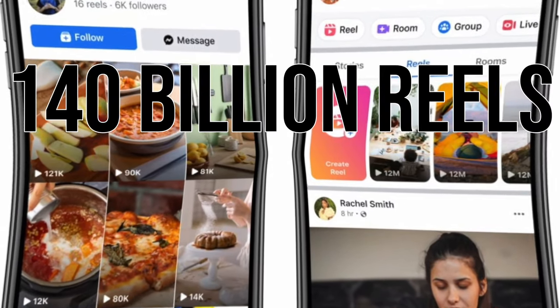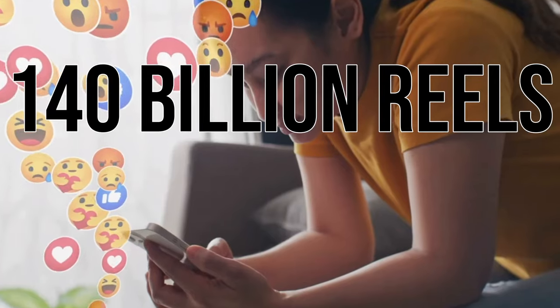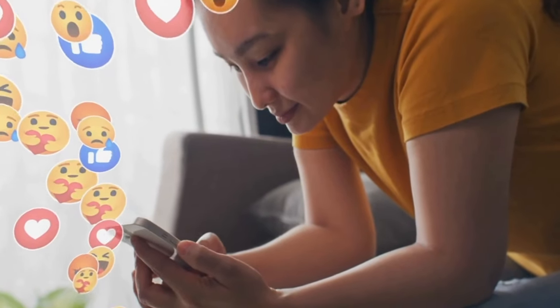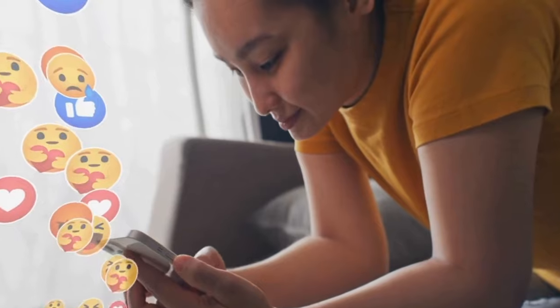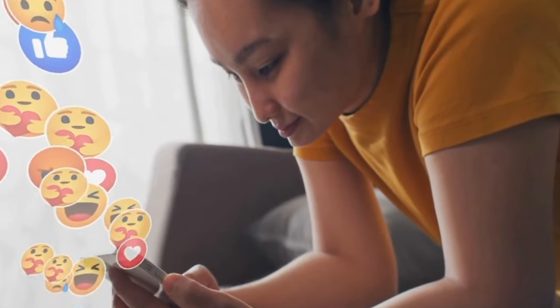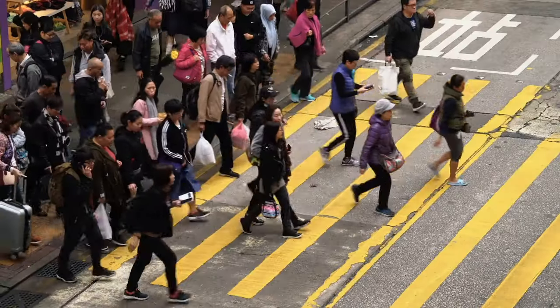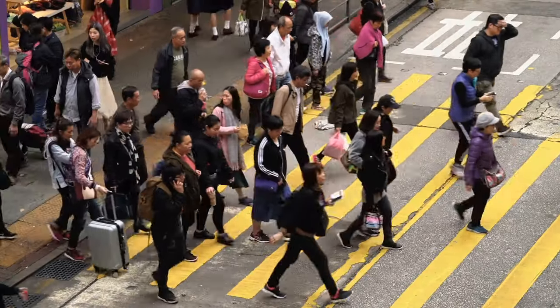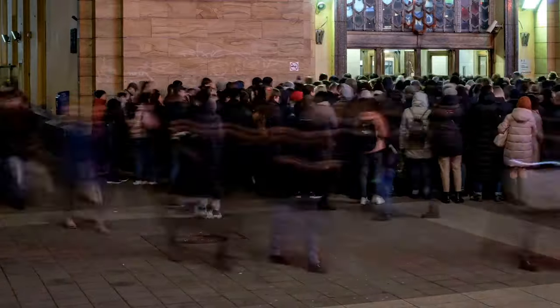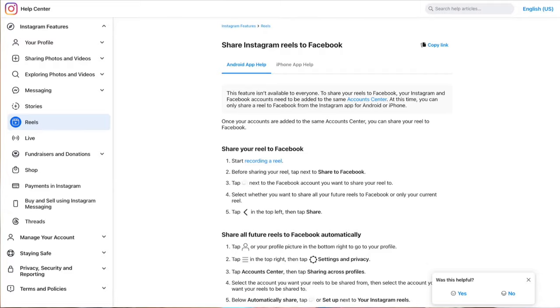There are over 140 billion Reels plays every single day across Facebook apps — that's Instagram and Facebook combined. And right now, Facebook Reels in particular is a blue ocean waiting for people to come in, saturate it, and take over that space.